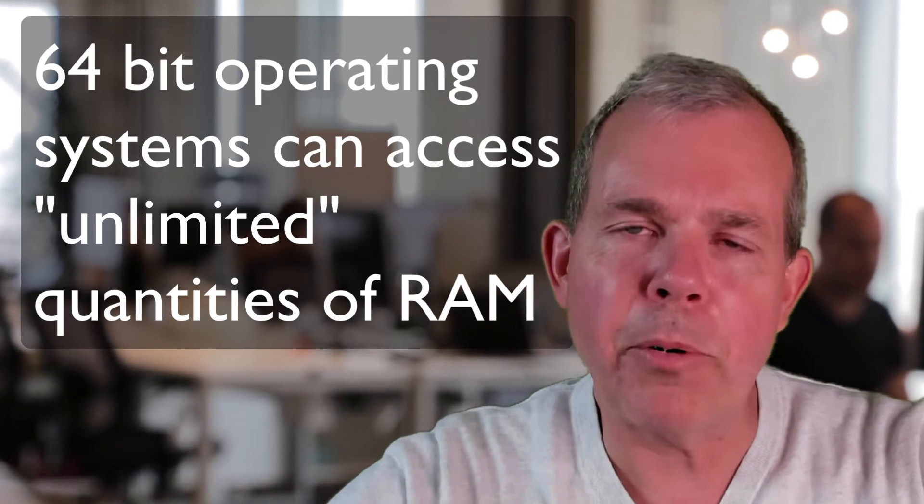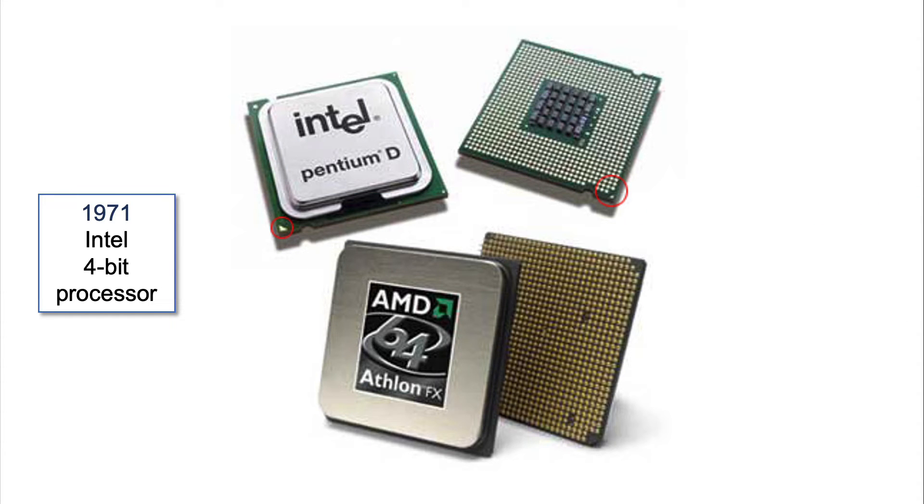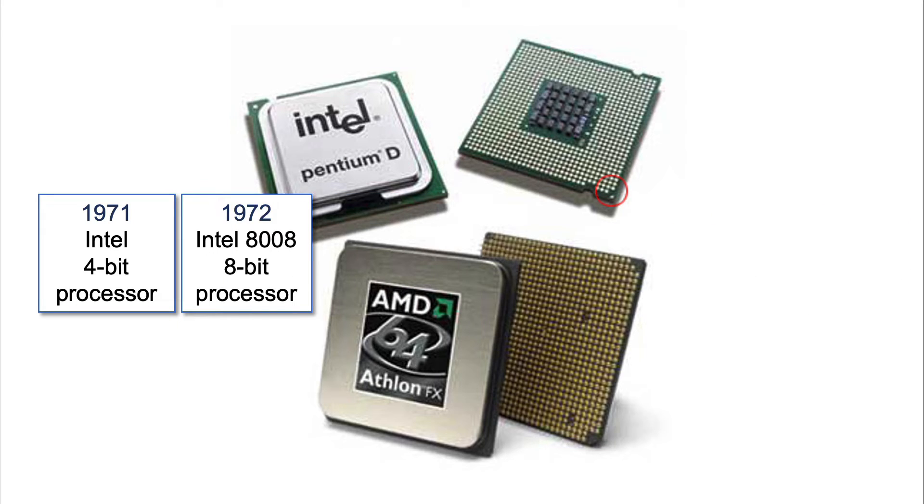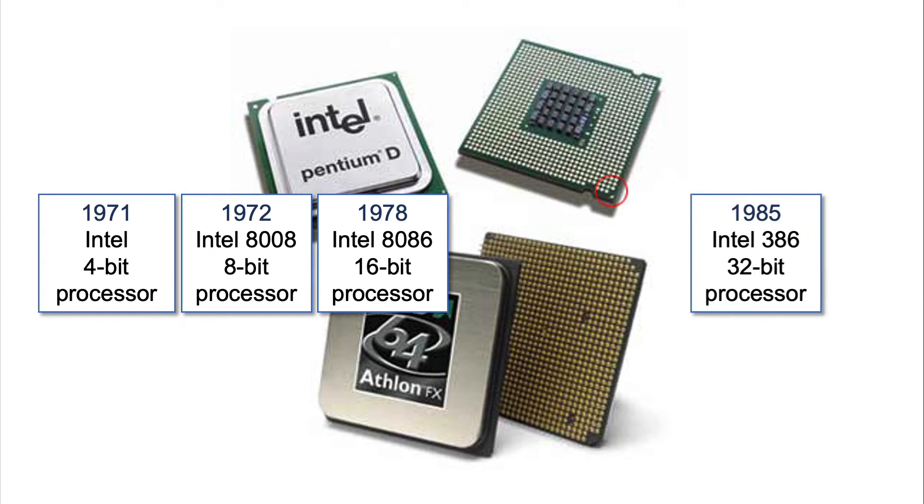Let's take a look at the processors that Intel has made. So in 1971, they had a 4-bit processor. Quickly they came out with an 8-bit processor, which was the 8088, which was one of their most successful. The 8086, of course, was one that is still called the 86 architecture used today. And then we have the 386, which was the first 32-bit processor. And then in 2004, they introduced a 64-bit processor.